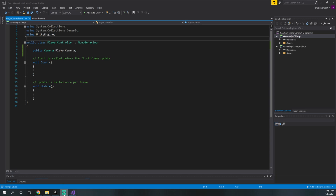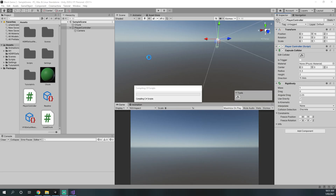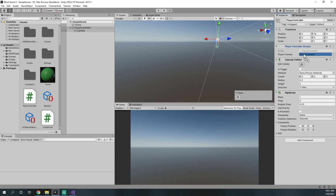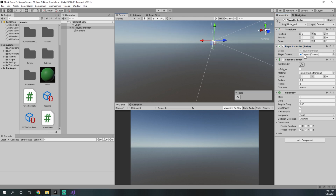Back in the Unity editor we can drag our camera object into the player camera variable in the inspector. That's just an easy way Unity allows us to get all of these objects talking to each other. Now that we have that, we need a way to handle user input.